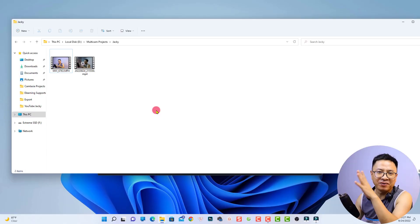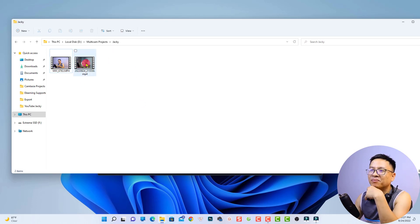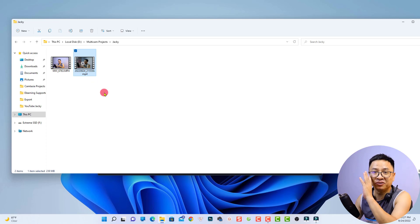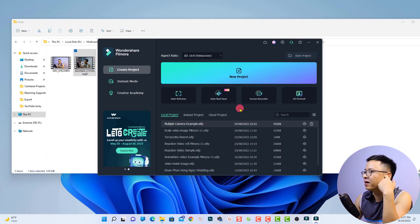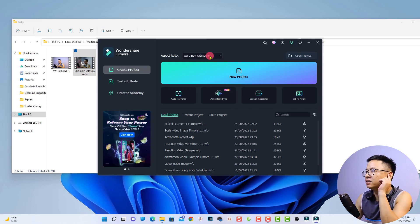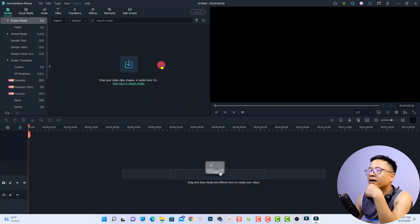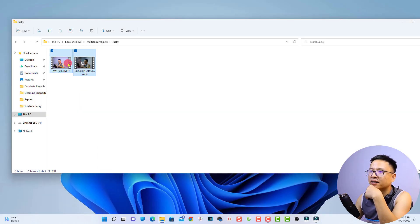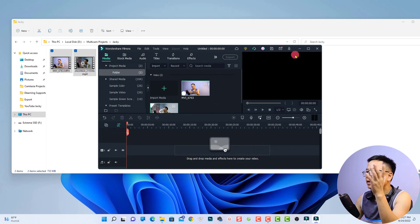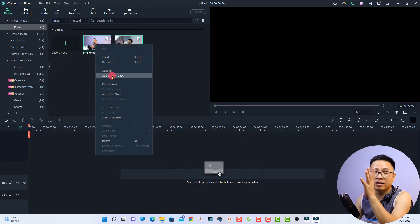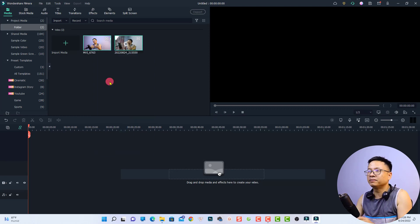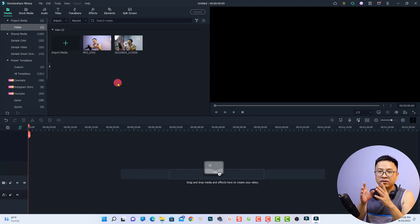Otherwise the video quality will look different. Also make sure you select the same picture profile — if shooting log, S-log, or C-log, use the same log format across all cameras. Now let's go to my computer screen. I've already copied the clips — this one is from my DSLR and this one from my phone. I'll open Filmora 11, create a new project, select 16x9 for YouTube, click New Project, and then import the clips to the media panel by dragging and dropping.